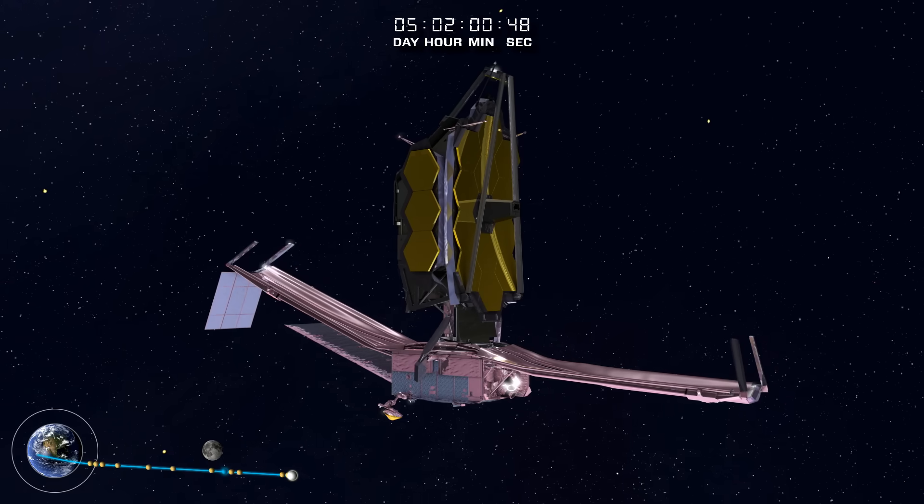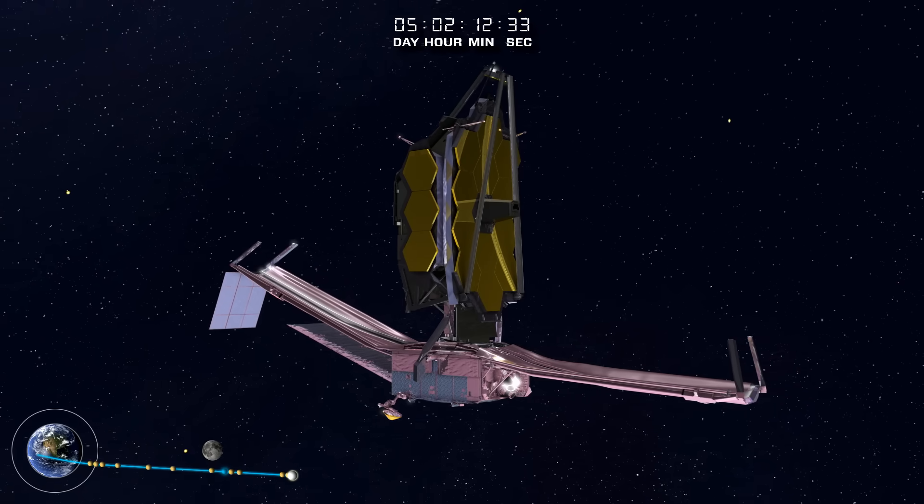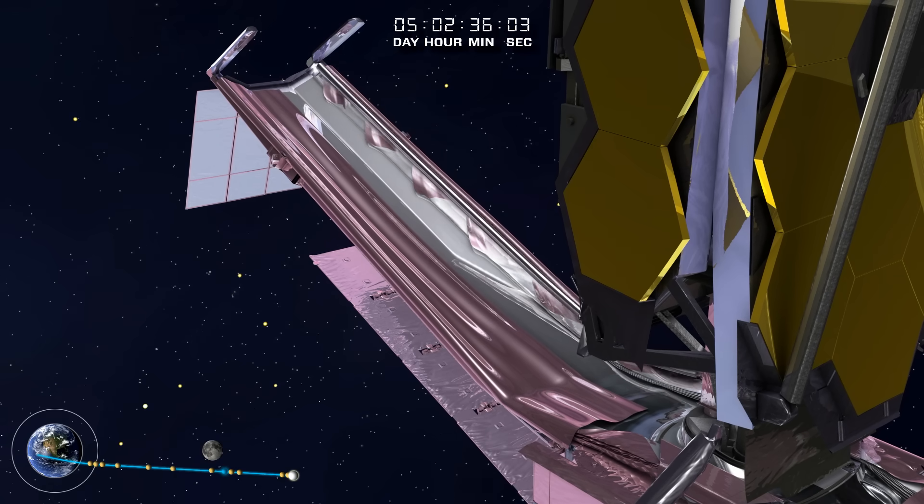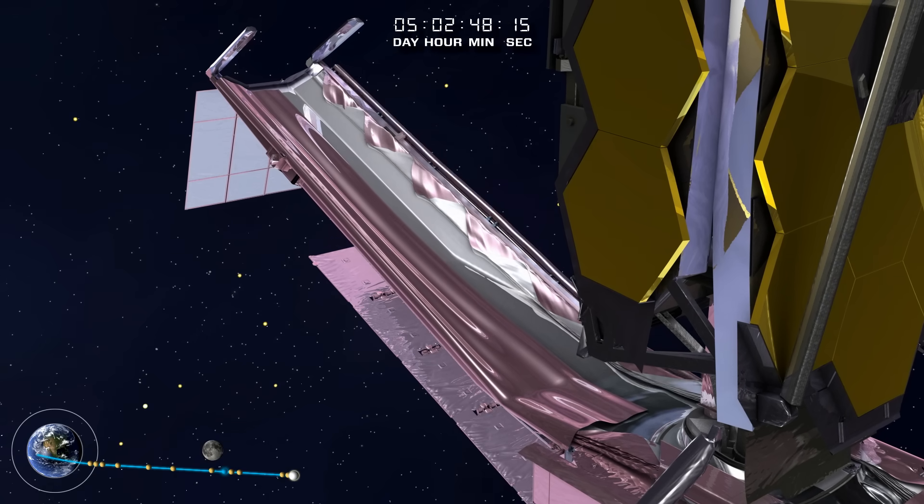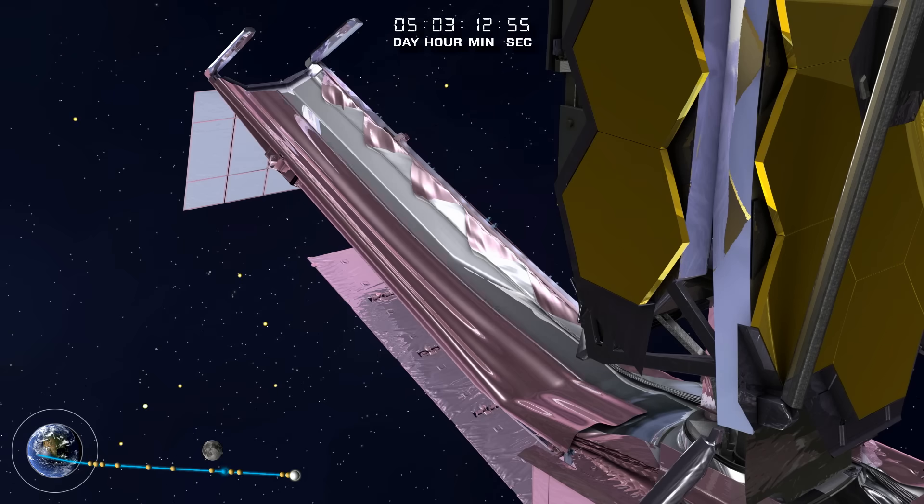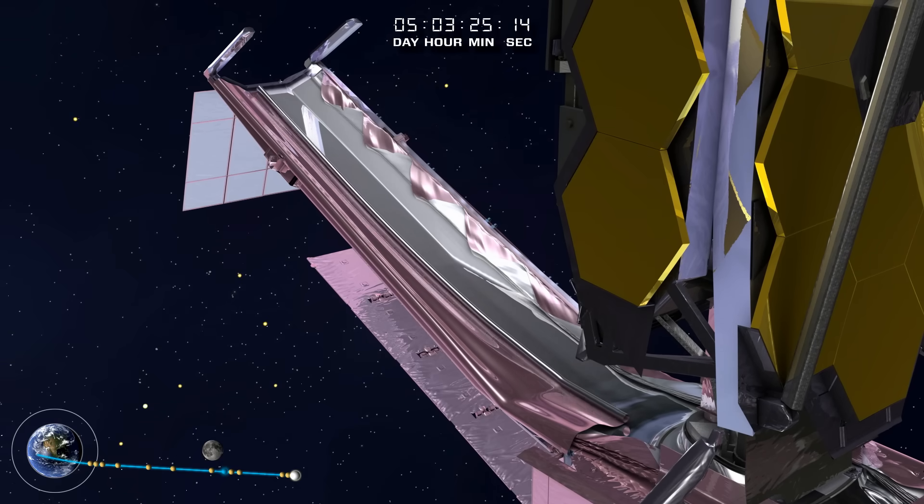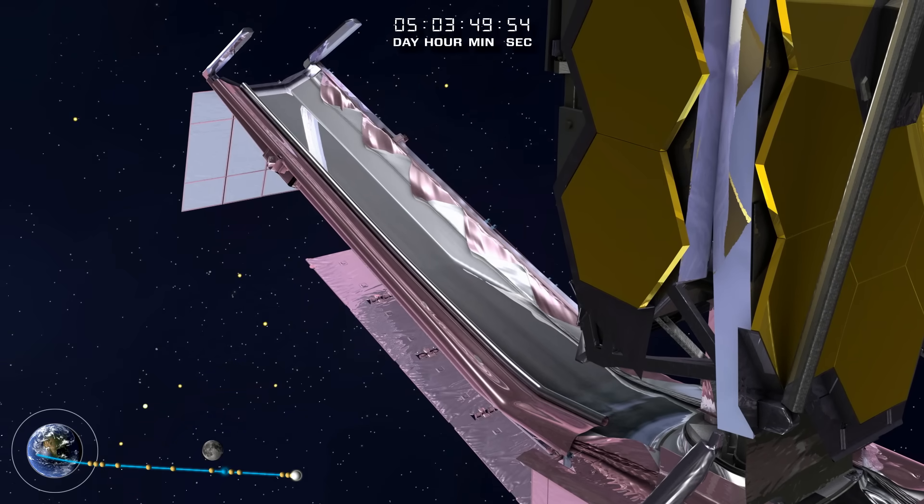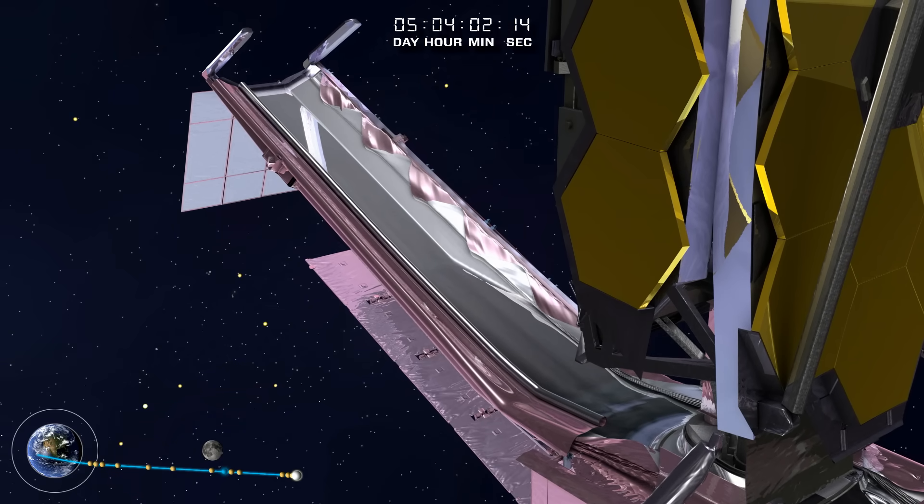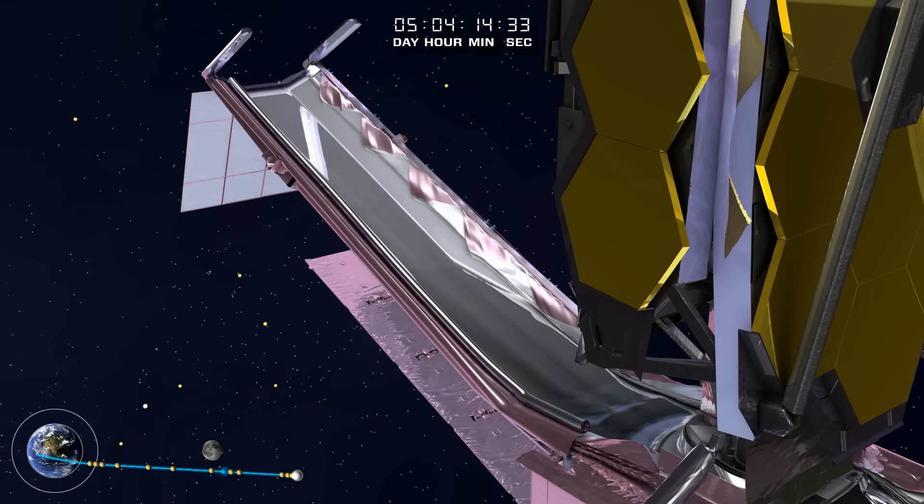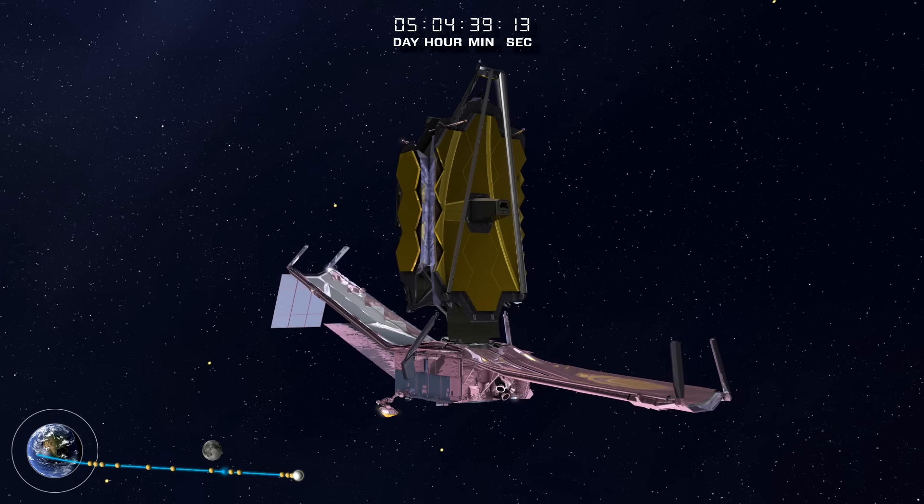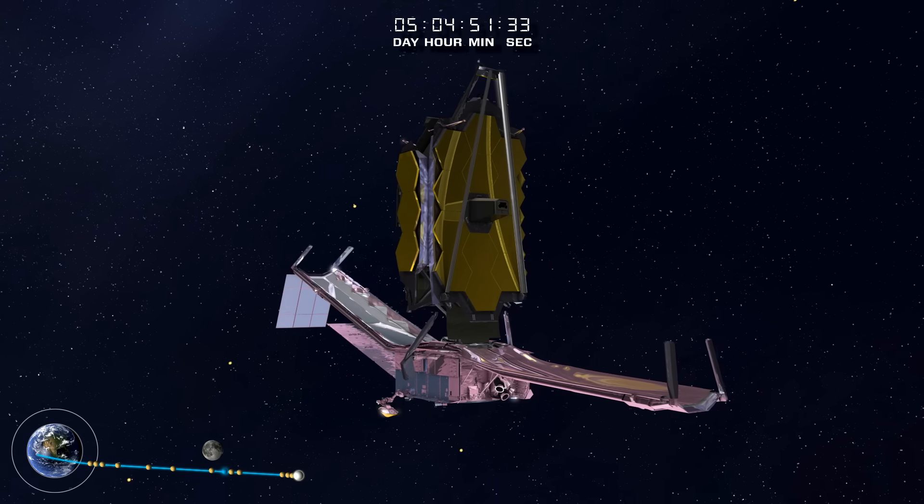After the sunshield pallets reach their final positions, the membrane launch restraints are released. These have kept the sunshield membrane safely in place from final stowage at the Northrop Grumman facility in California through shipment and launch.